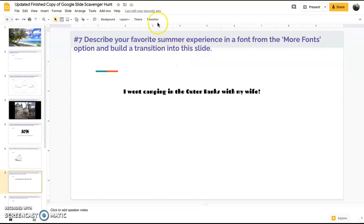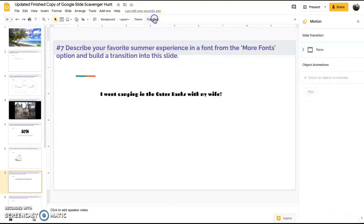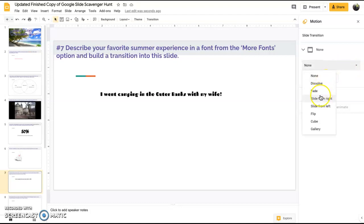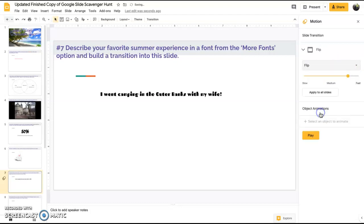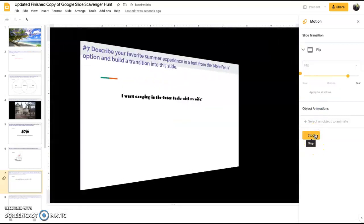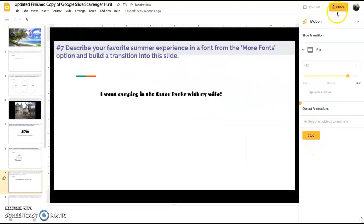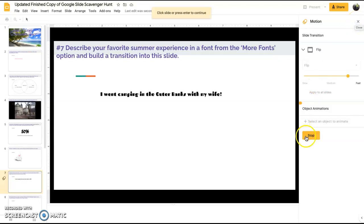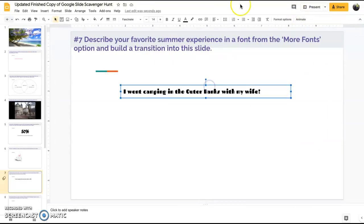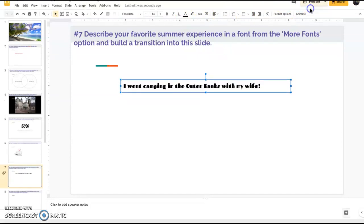We'll say Fascinate, okay cool, and now it's changed. Now the last thing we want to do is build a transition. We select transition and we have no transition, so we want to change this to whatever it is that you would like. We'll do a flip. Play it just to check it out. There we go, and now you're good.